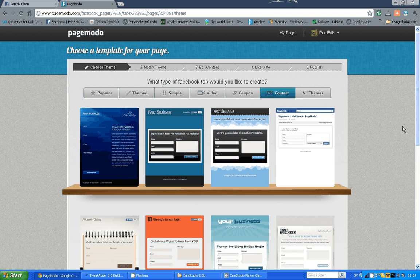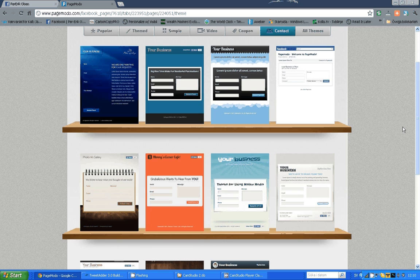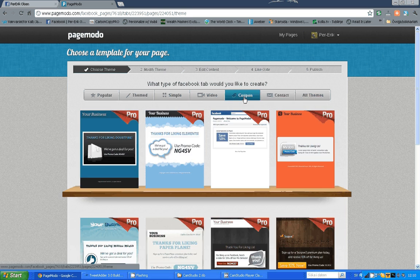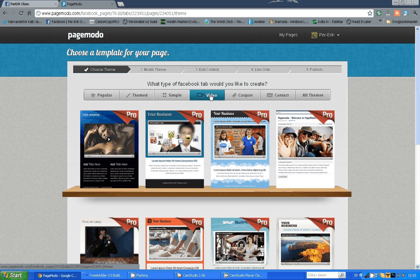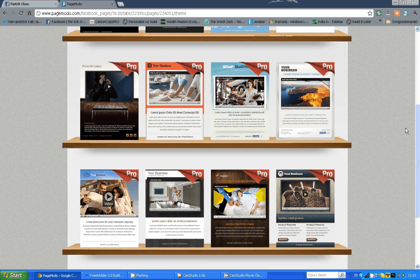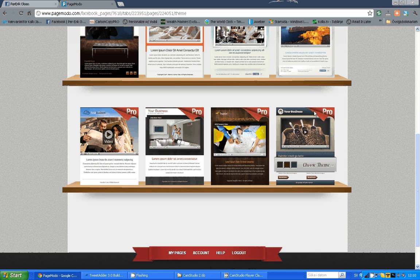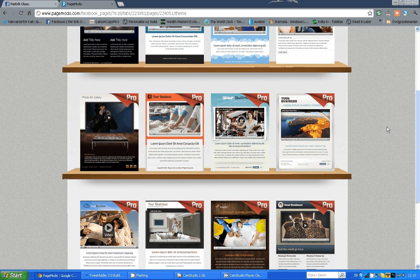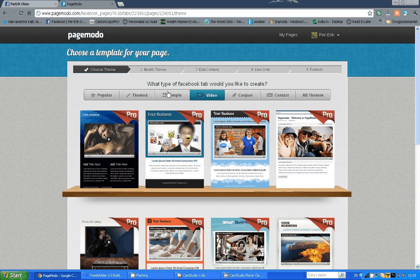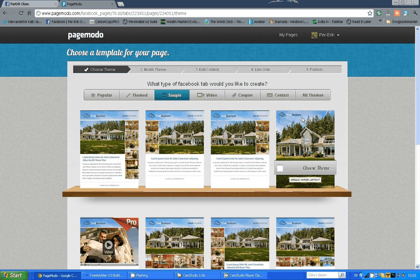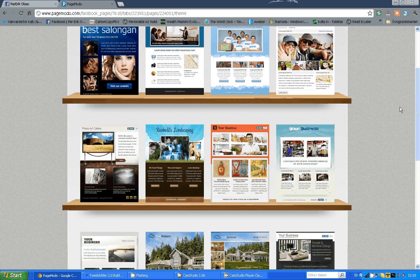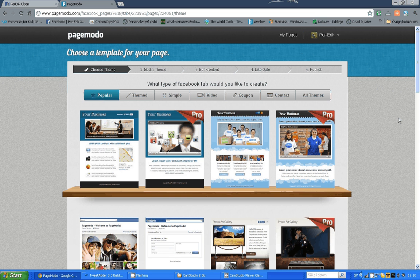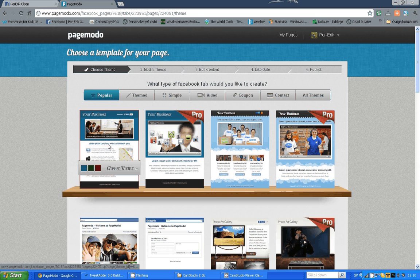They have some for if you want to create your contact page, discount coupons, video content. If you look at these you see it says Pro. So, if you plan to use a video you need the paid account, one of the paid accounts for PageMoto. You have a bunch of simple templates, different themed templates and the most popular ones. So, we are just going to select the first one.